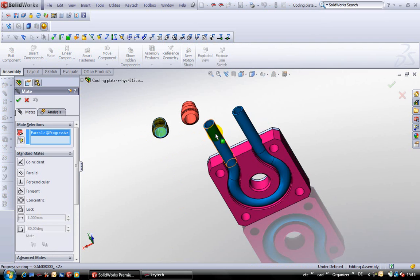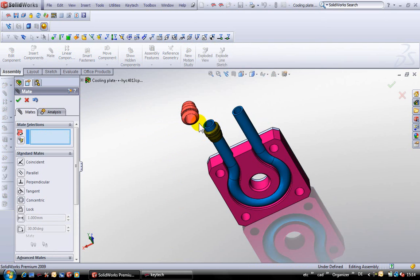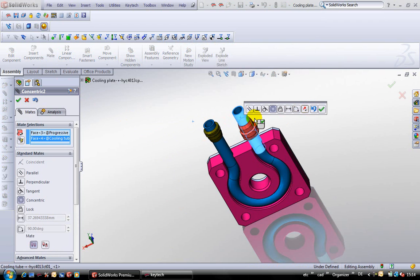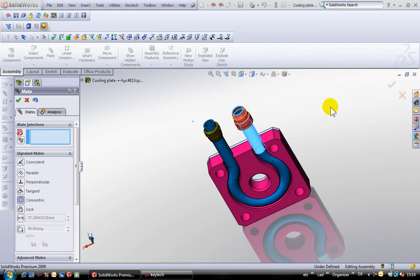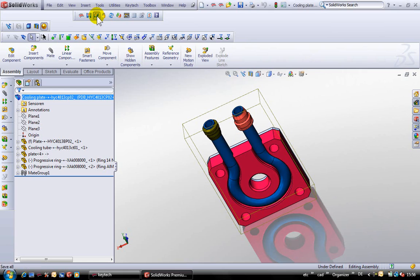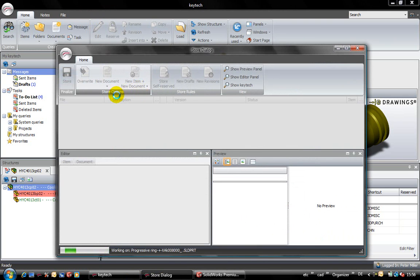The parts are placed in position and I put them into relation. Now I did my changes in the SOLIDWORKS assembly. The completed assembly will be stored back into Kitech now.